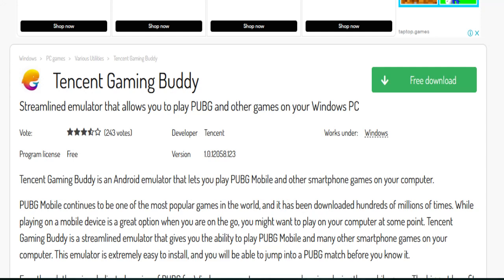Hello everyone. In this video I'm going to show how to map PUBG Mobile to keyboard and mouse. Here is a general guide on how to do it using Tencent Gaming Buddy GameLoop.